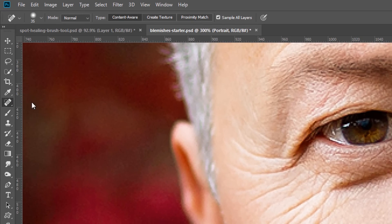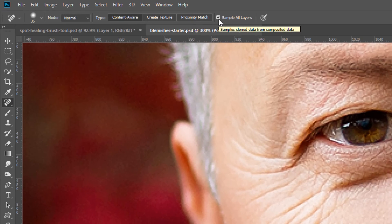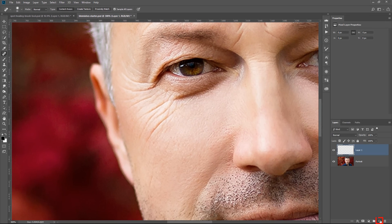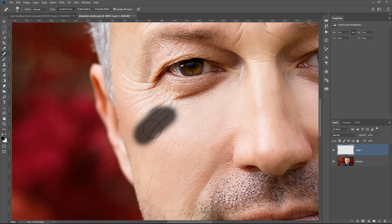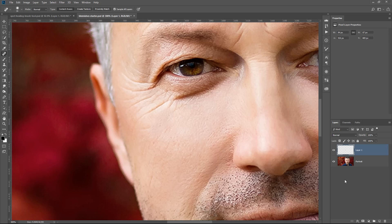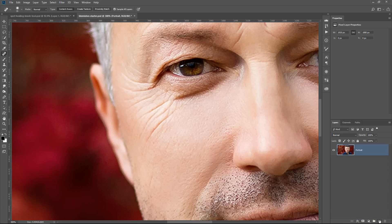We have the Spot Healing Brush Tool selected. Also, make sure that in the Options bar you select Sample All Layers, so that we can create a new blank layer and generate new pixels when we paint with the Spot Healing Brush Tool. This allows us to work non-destructively and always come back to the original photo if we need to.